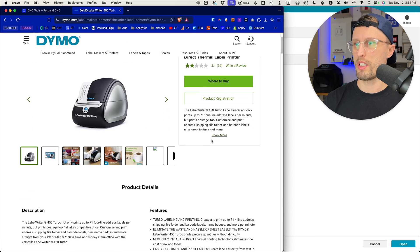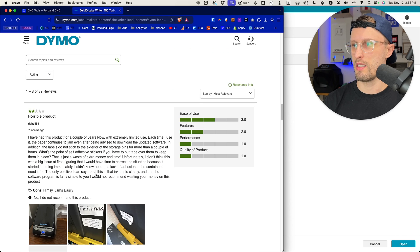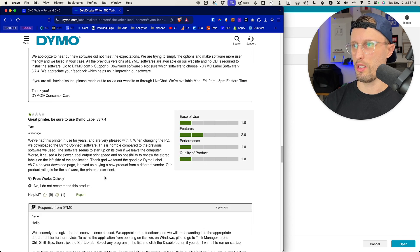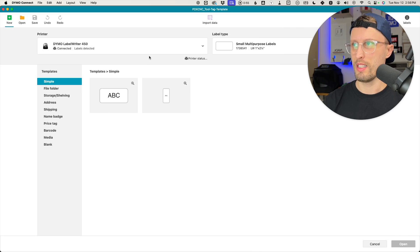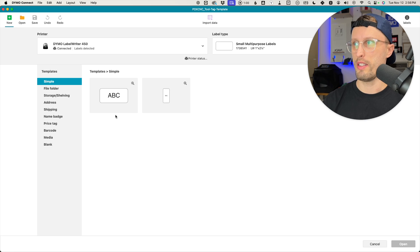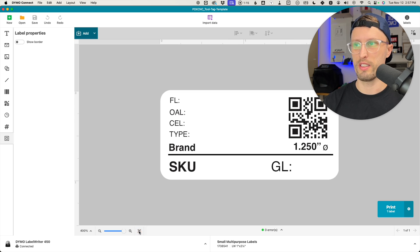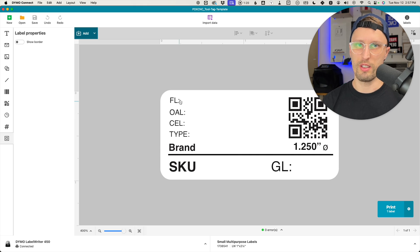You do want to get their Dymo Connect download, which is the software we're going to use. I have it installed on my Mac here. You'll download a template from us, which first I like to make bigger so I fit the design area. It's not good software. It works, but it's really clunky and slow, so just be patient.